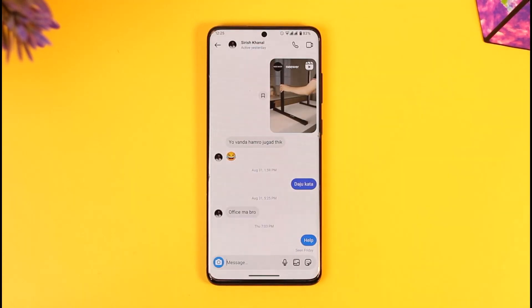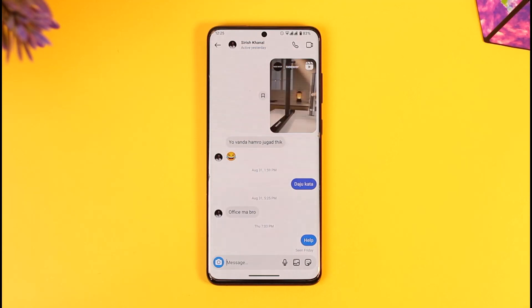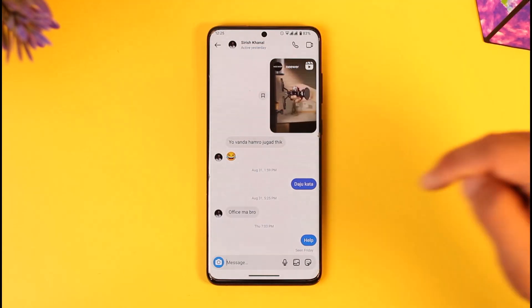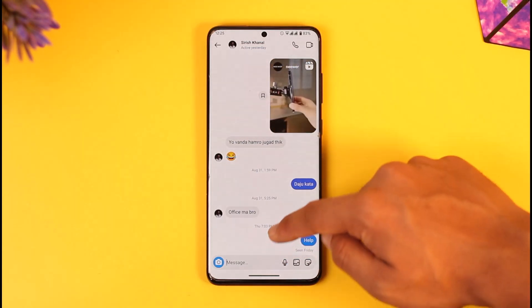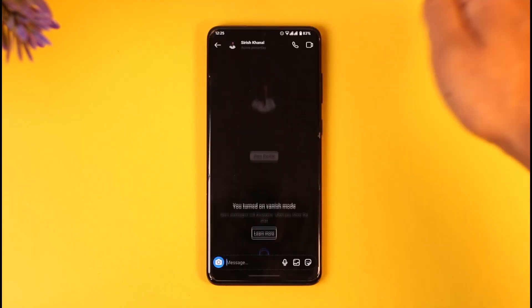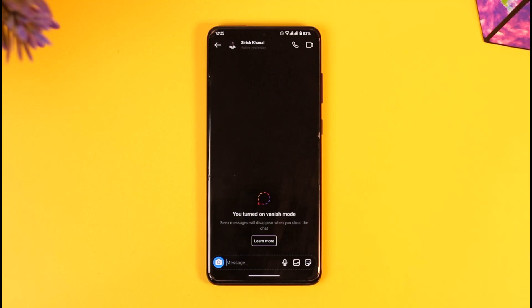There is a very simple, easy way: in order to turn on vanish mode, all you have to do is simply swipe up. Once you swipe up, vanish mode is turned on.